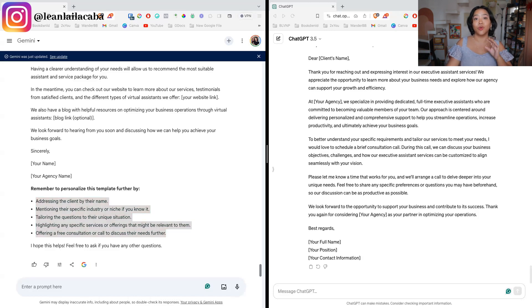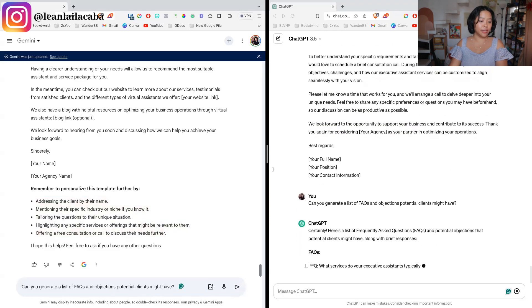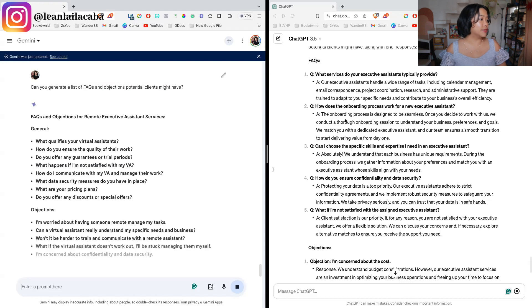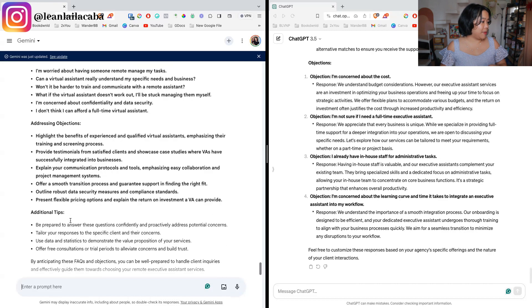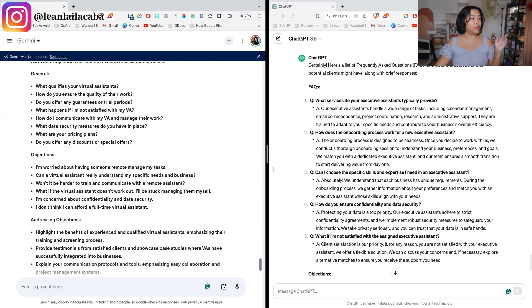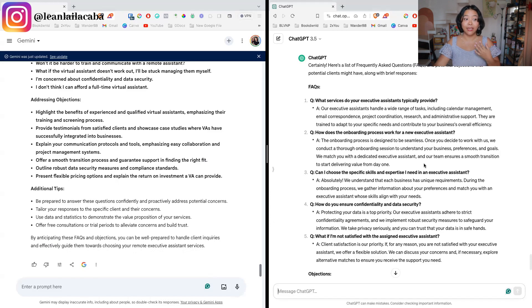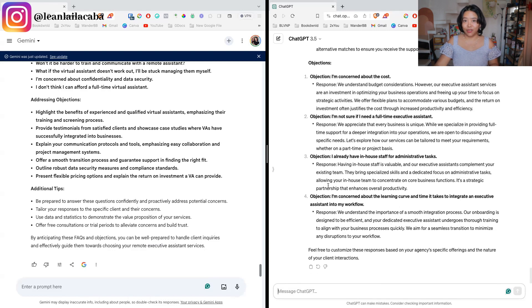You can also ask either to generate your frequently asked questions and answers. I put: 'Can you generate a list of FAQs and objections potential clients might have?' ChatGPT gave us the questions along with answers — what services do you have, what's the onboarding process, can I choose specific skills, and objections. Gemini gave us the list of questions and objections but did not give us the answers, which is an interesting distinction. I had to add one more prompt to Gemini: 'Give me the responses I should use for each question and objection,' whereas ChatGPT already did it automatically.